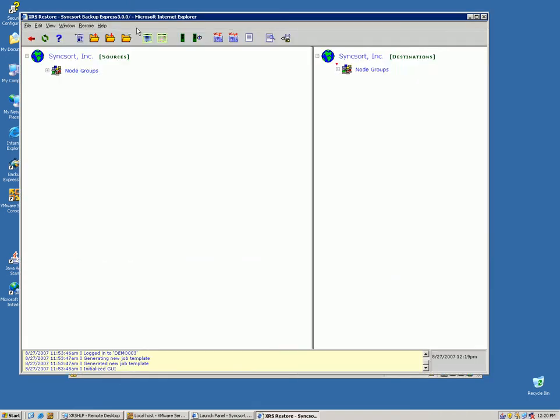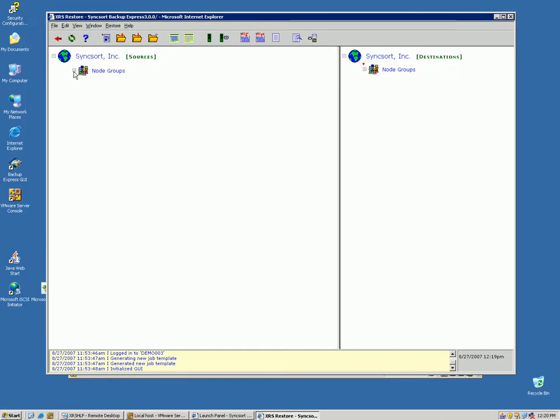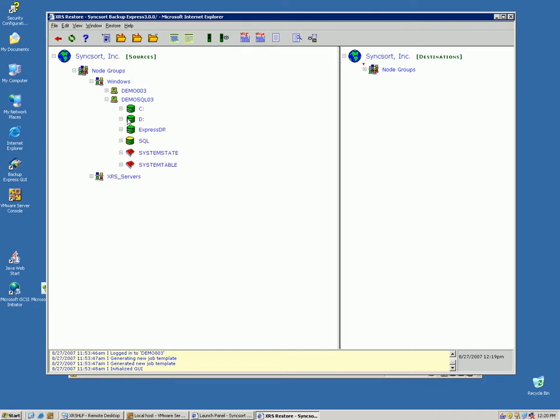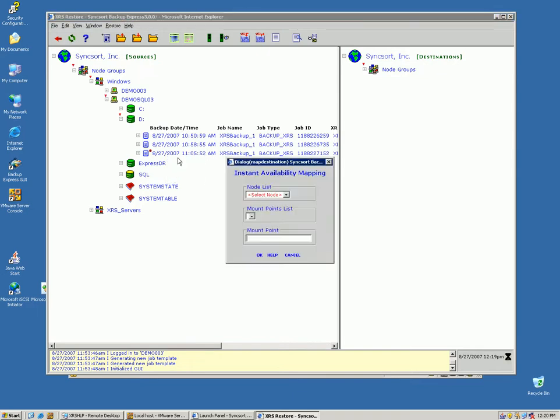To use the instant availability to fix this problem, or at least help you out or push out your disaster, you go to the restore window, go to the drive that you just lost, the D drive, go to the latest backup of that drive, right-click, say map.